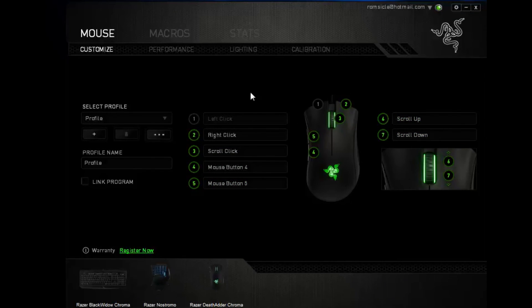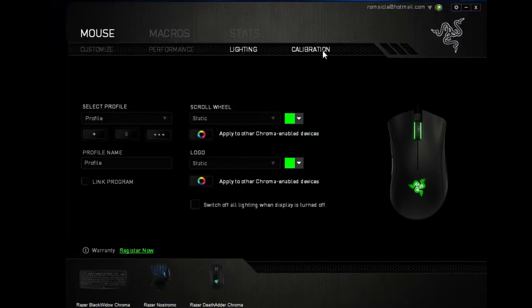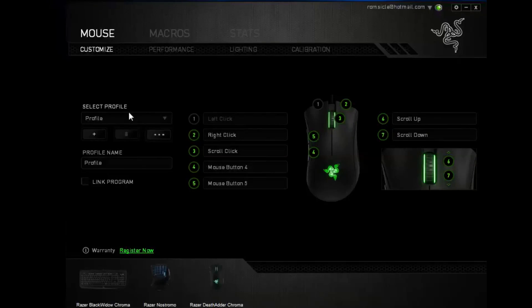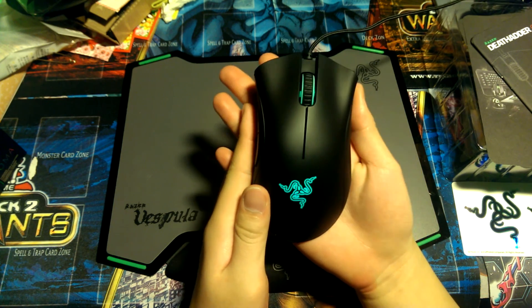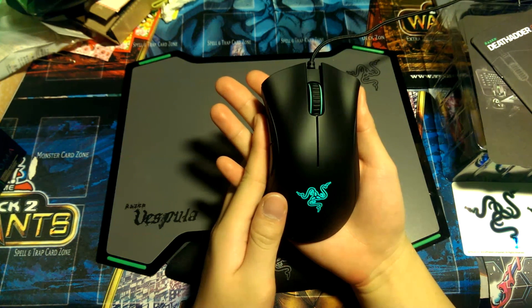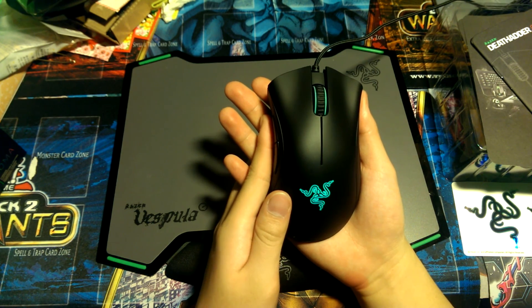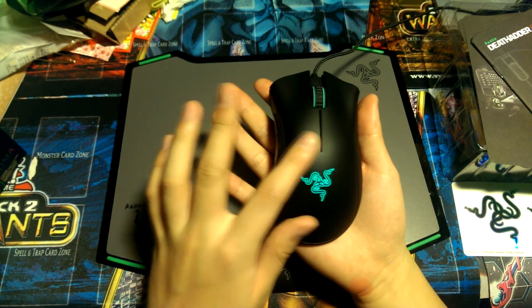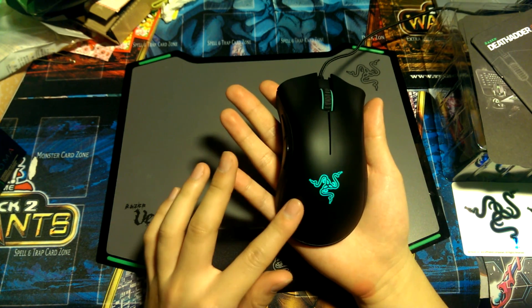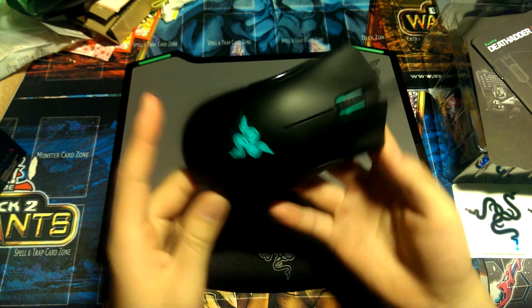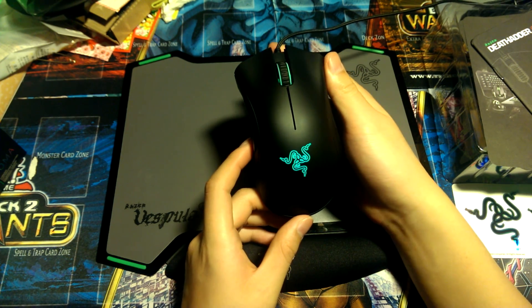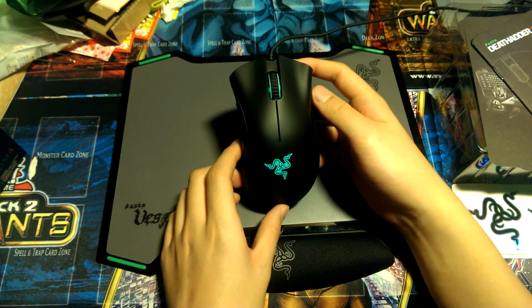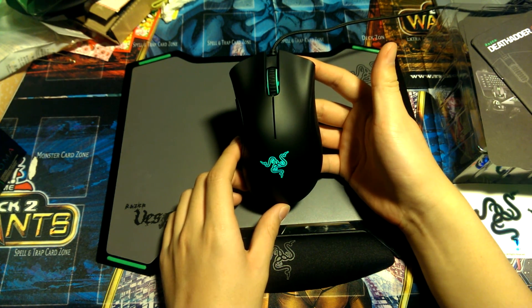So that is basically it for the Razer DeathAdder Chroma. Nothing very different compared to the 2013 DeathAdder Chroma, but this mouse has increased immensely in DPI, I think from about 6,400 all the way to 10,000 now. And you have your multi-colored full-spectrum gaming LEDs. Thanks for watching guys, please like, favor, and subscribe to this channel, really helps me out a lot, and I'll see you guys in the next one. Peace.